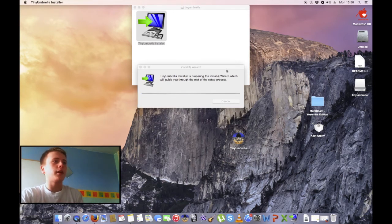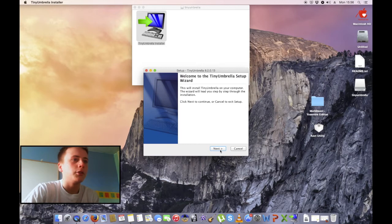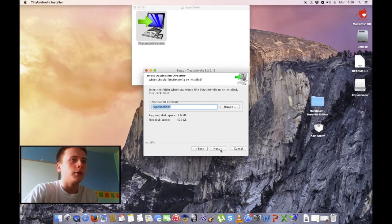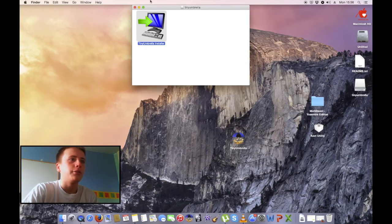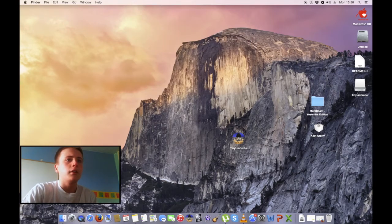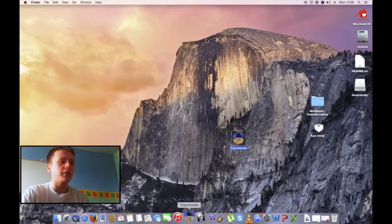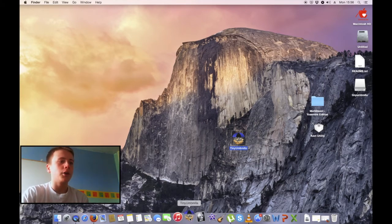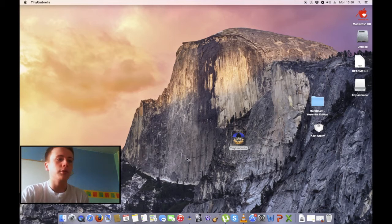Now, it's pretty much the same process on Windows, so it shouldn't be too hard. Here we are. We're just going to press next. It looks like a Windows installer anyway. And now we should have Tiny Umbrella. This is the app only—I've got it on my dock as well. So what we're going to do is open up the new Tiny Umbrella.